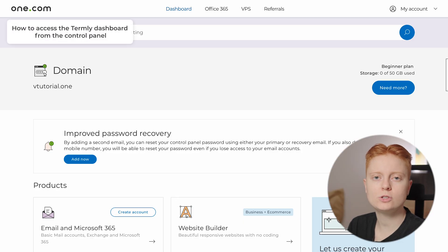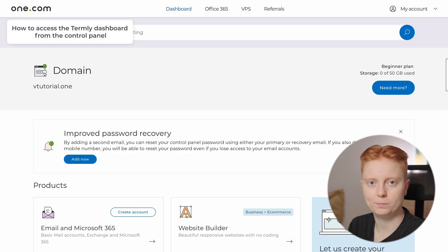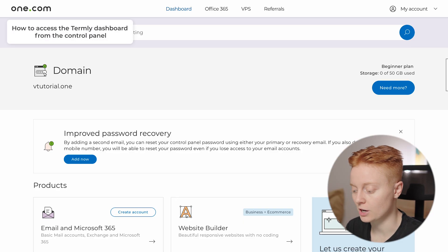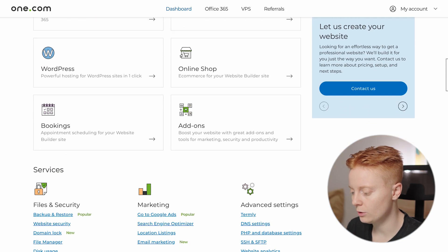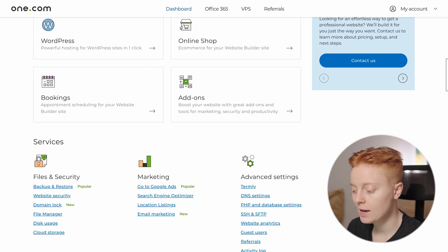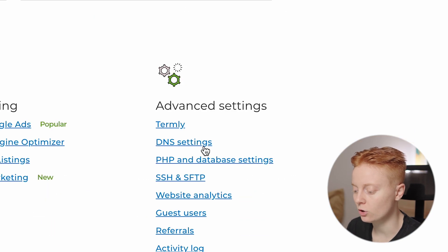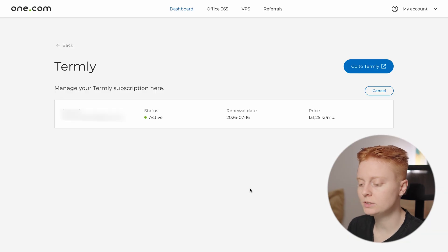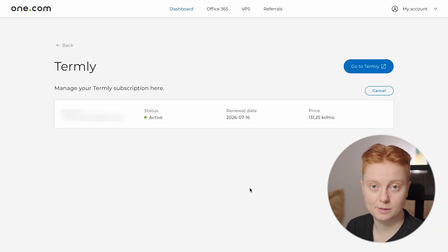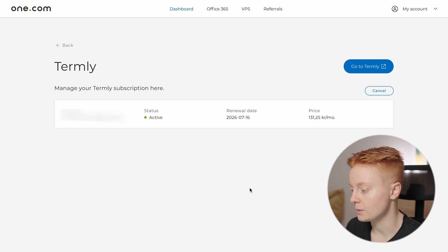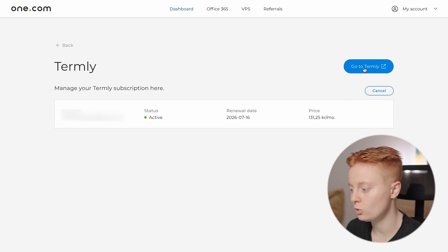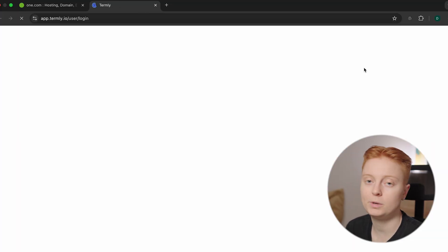Once you log in to your control panel and you are inside the One.com dashboard, all you have to do is scroll down until you see Advanced Settings, and here you click on Termly. After clicking on Termly, it will take you to your Termly subscription, where you can see your subscription and click on Go to Termly to access the Termly dashboard.